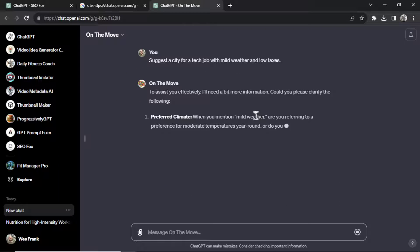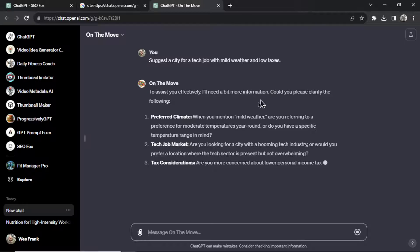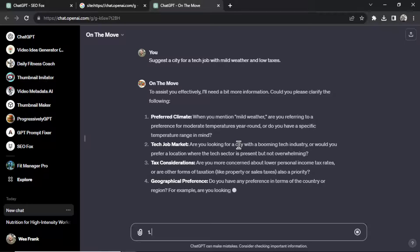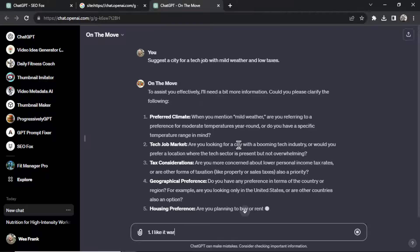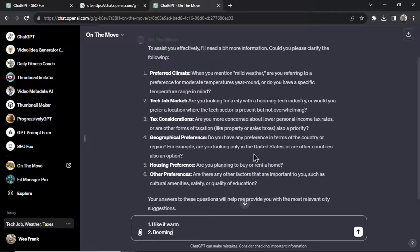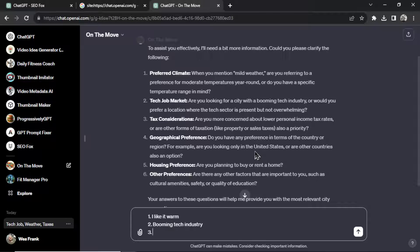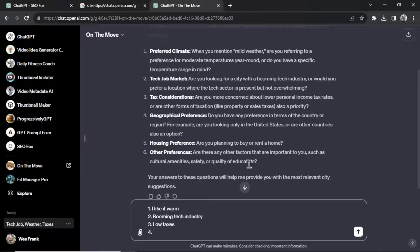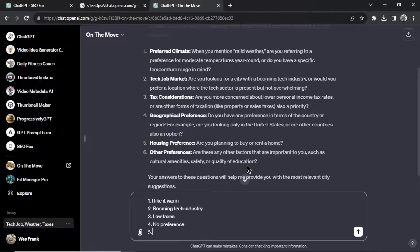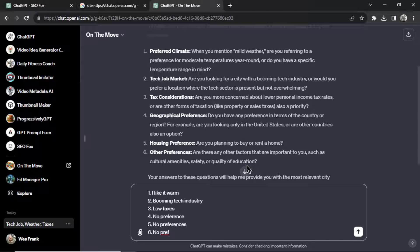So this custom GPT starts by asking you a few questions and I'll answer it for them. All right, one, my preferred climate, I like it warm. Needs to have a booming tech industry. Three, we'll go low taxes. Four, I'll say no preference. This is asking me if I have any preferences worldwide. I'll go no preferences for housing too, and six, no preferences as well.